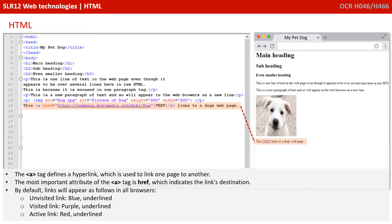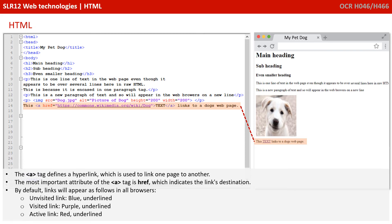The A tag defines a hyperlink, which is used to link one page to another. The most important attribute of the A tag is href, which indicates the destination the link is going to. By default links will appear as follows in all browsers: unvisited links in blue, visited in purple, and active in red.